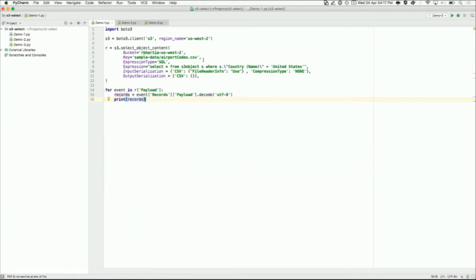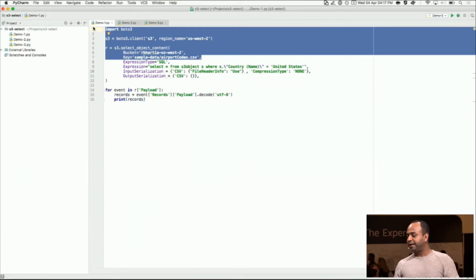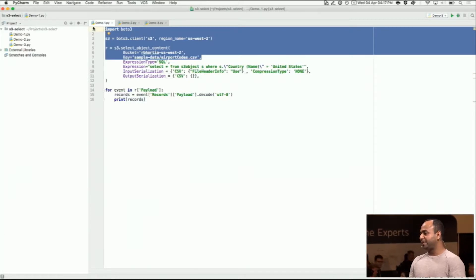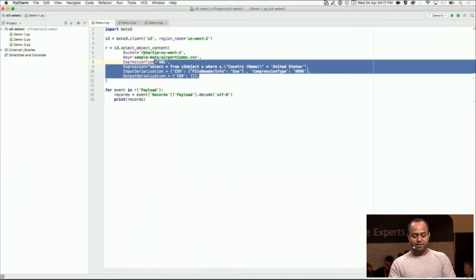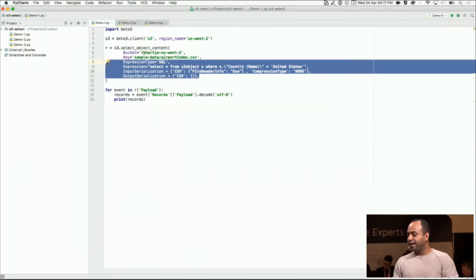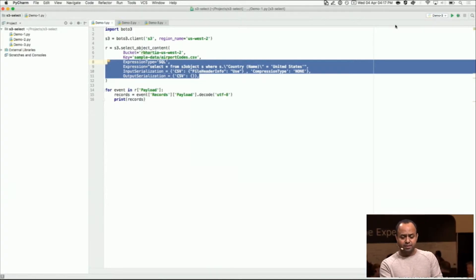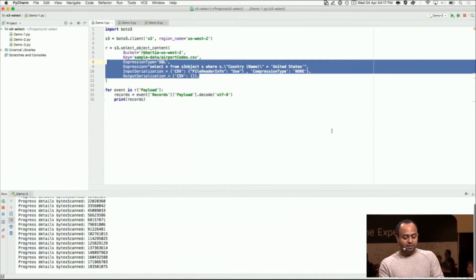This part of the Python code is similar to how you do a get object — you're saying you want the bucket and the key from that bucket. What you added in here are these four parameters. The parameters are saying that I want to retrieve my data, which is a CSV file, and I use a SQL expression to retrieve the data. In this case, I'm doing a select star.